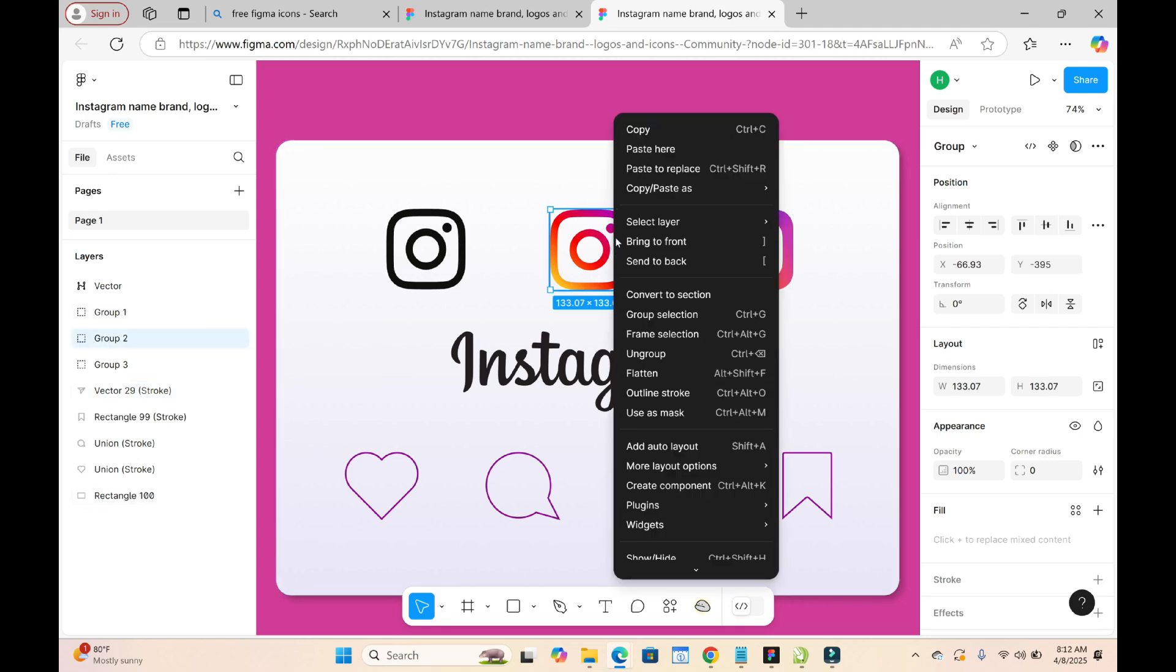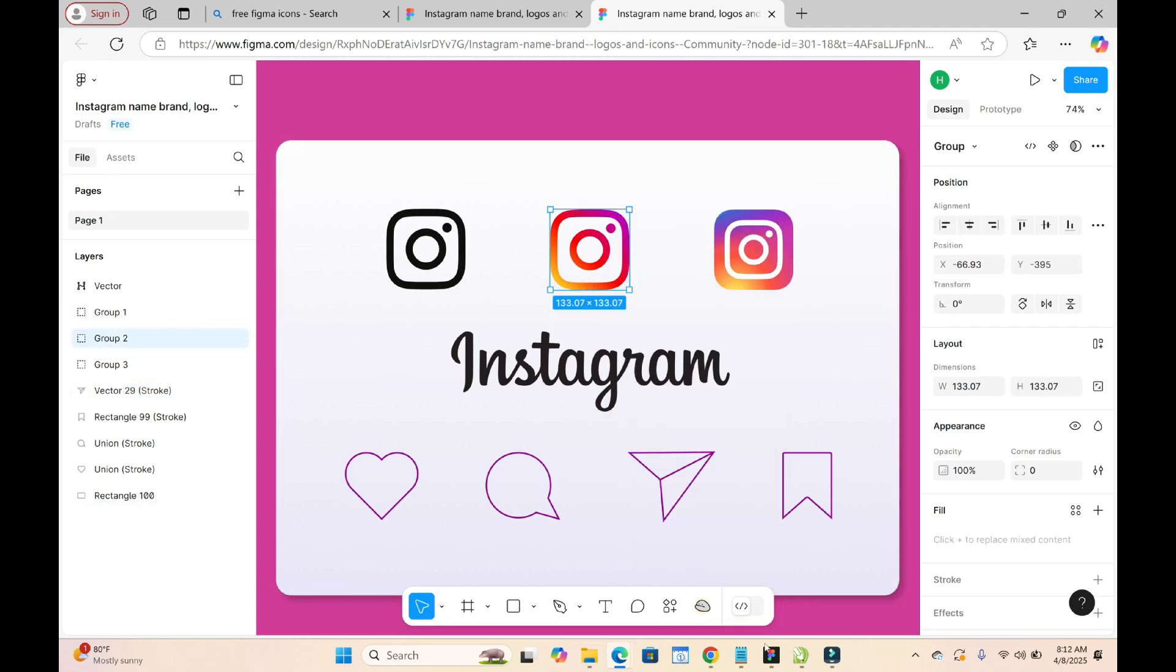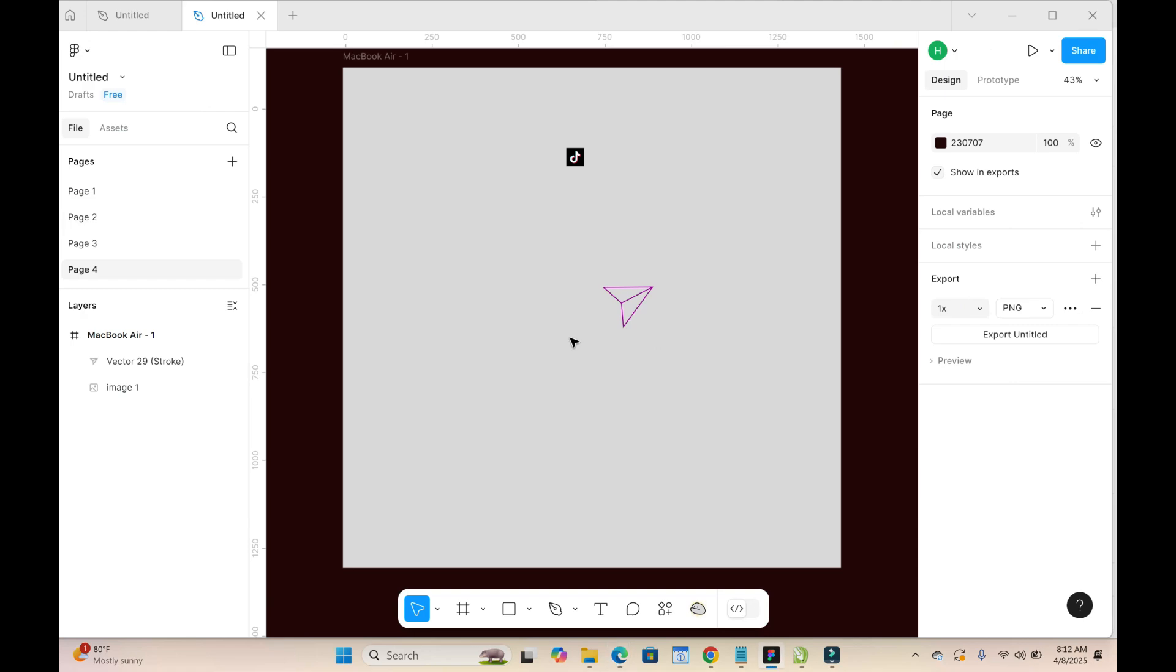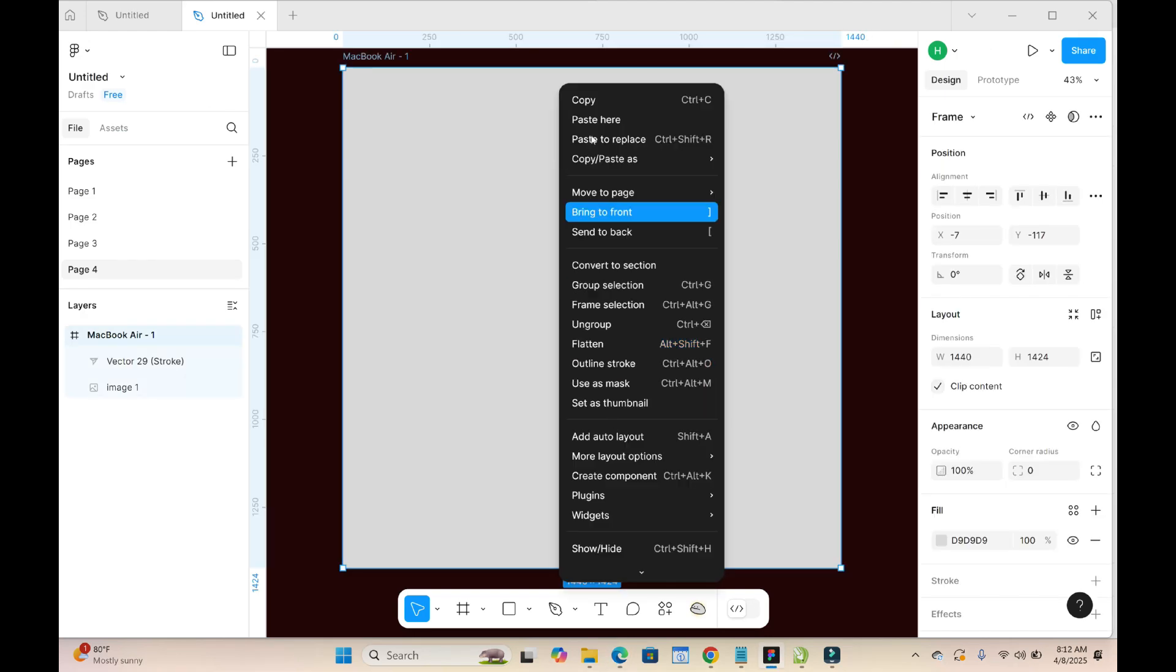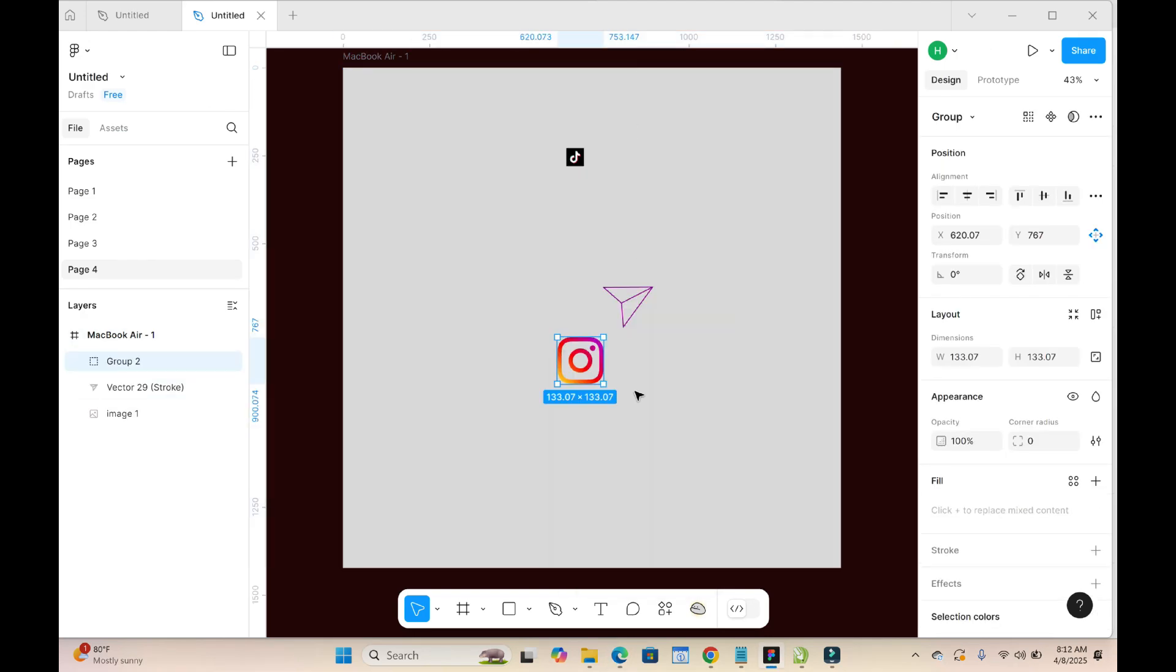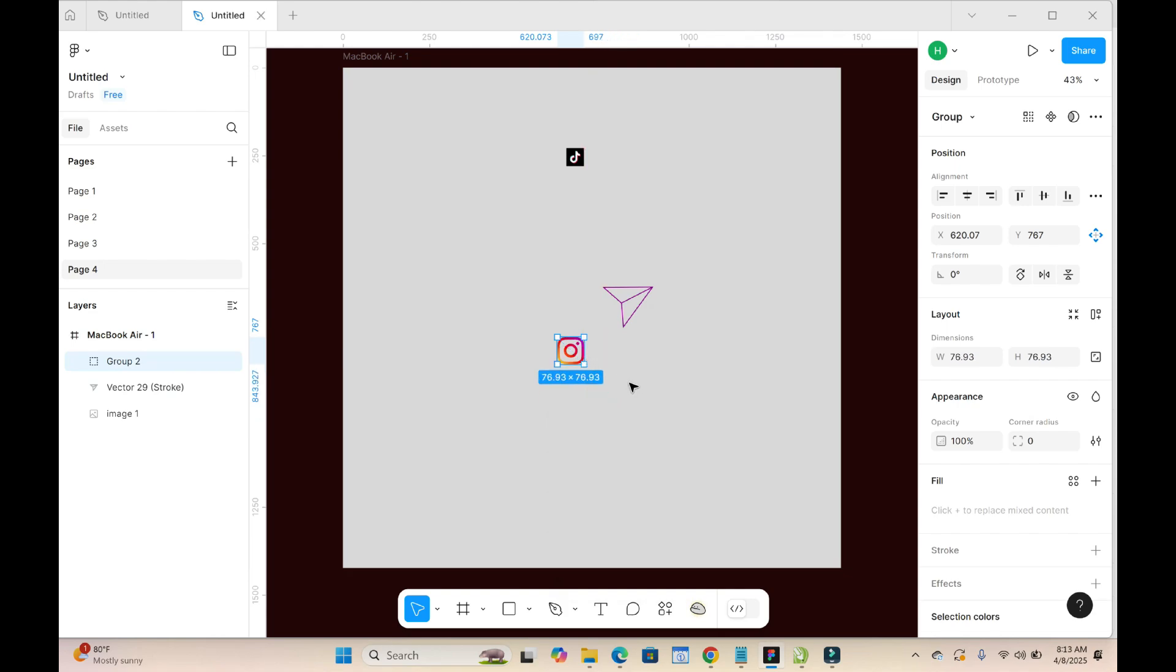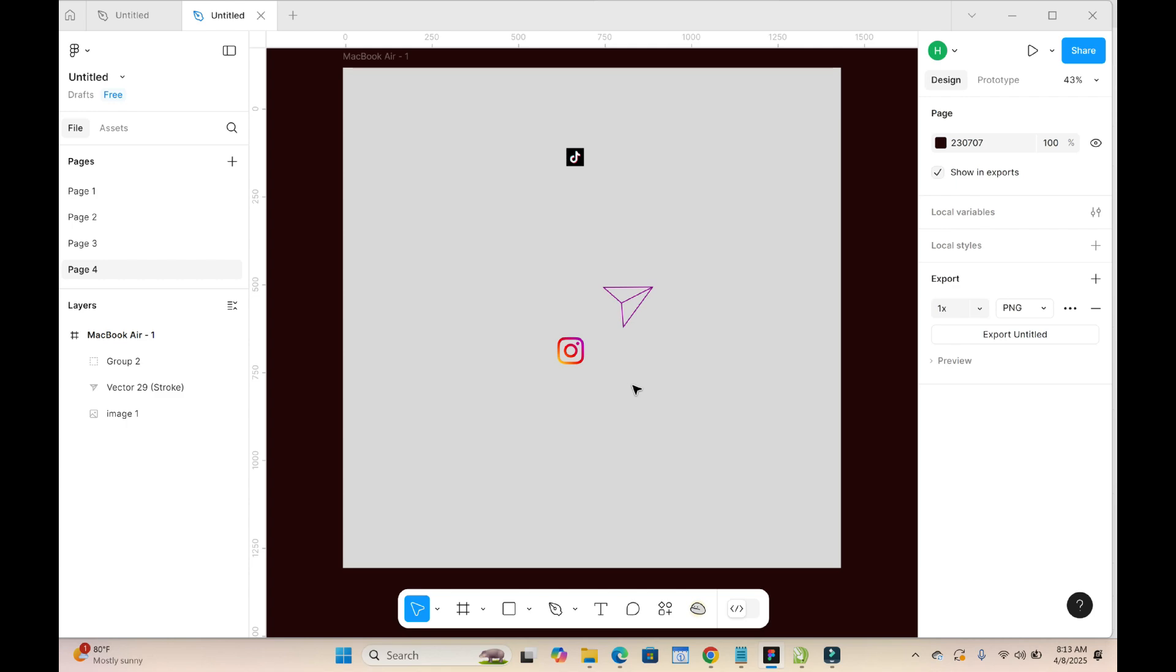Right-click to copy, then you go back to your Figma app to paste it right there. You can see that you can reduce, increase, and do any other stuff with the icon.